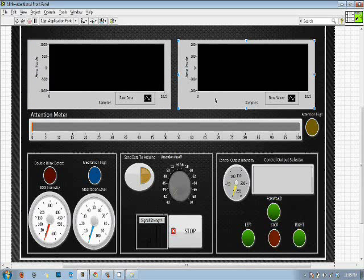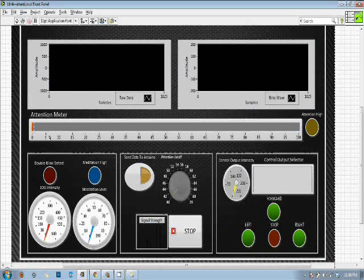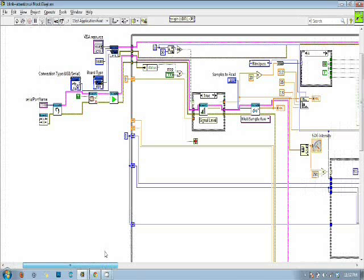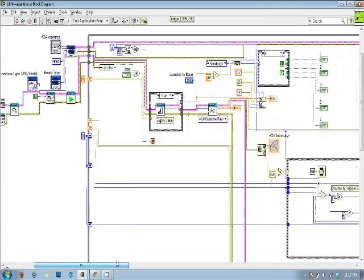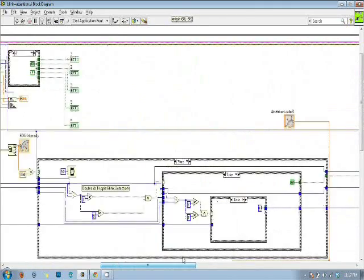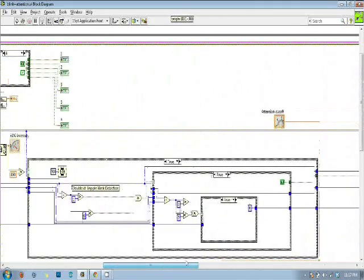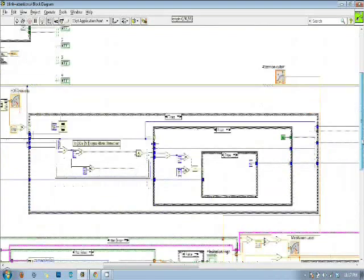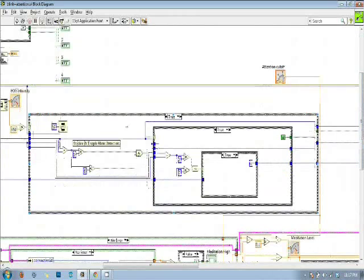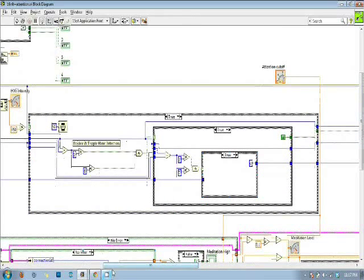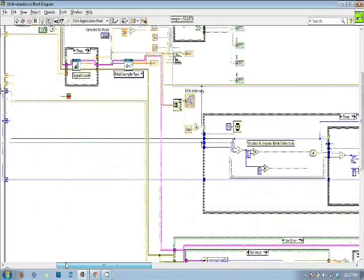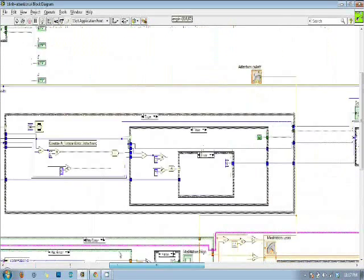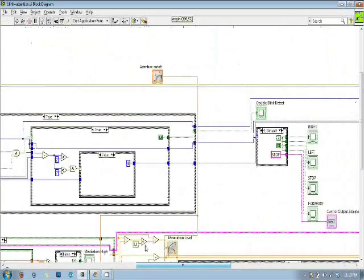The extracted beta waves are put on a scale of 0 to 100 that shows our attention level. This is the back panel of my LabVIEW program. As you can see, this part of my program is for detecting the blinks. I have used shift registers to transfer values between loops.